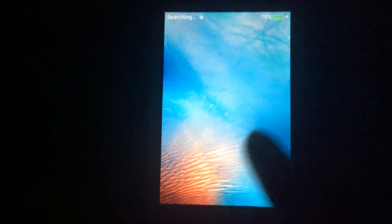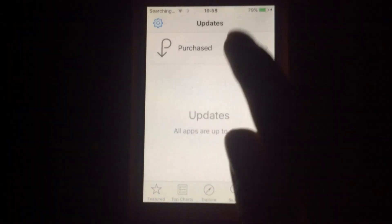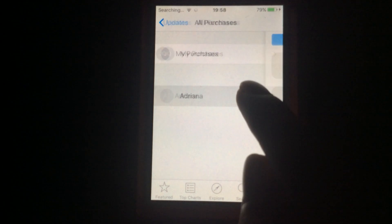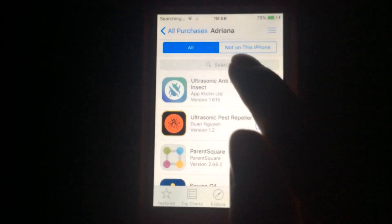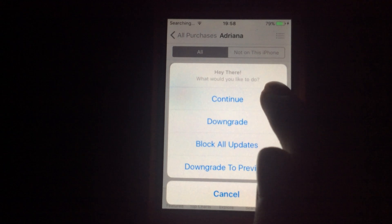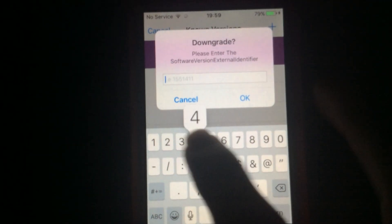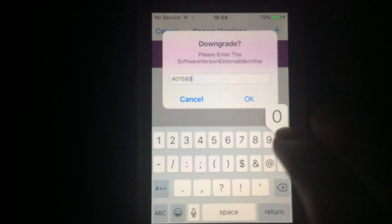I tested AppAdmin on 10.3.3 — it does not work. Anyway, you want to go into the App Store. As you can see, I already have my apps purchased but I did not open them at all.